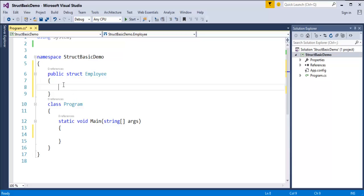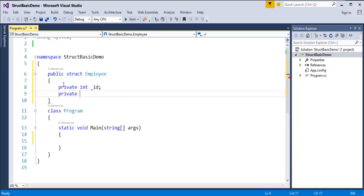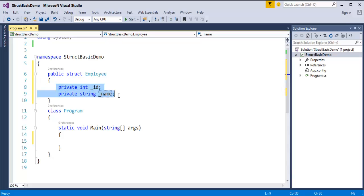Now we will create two fields in the structure Employee. How do I create a field? I will make my fields as private — then I will create an integer for id and a string for name. I will use an underscore prefix to differentiate them. You can observe that just like a class, a structure can also contain fields.